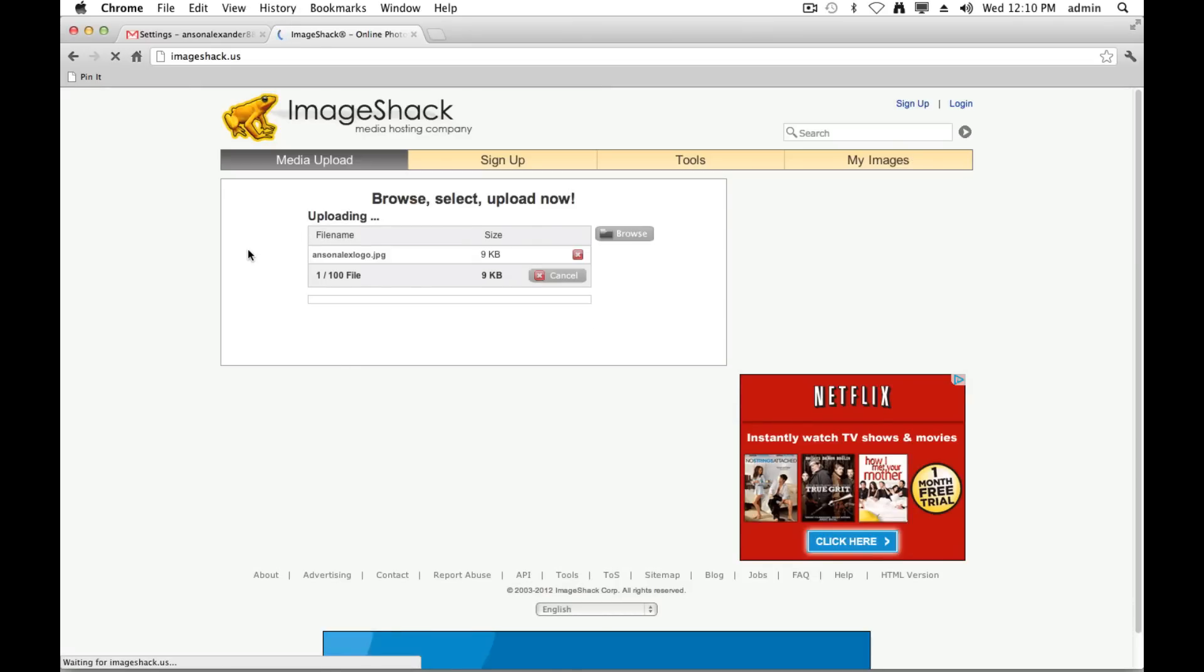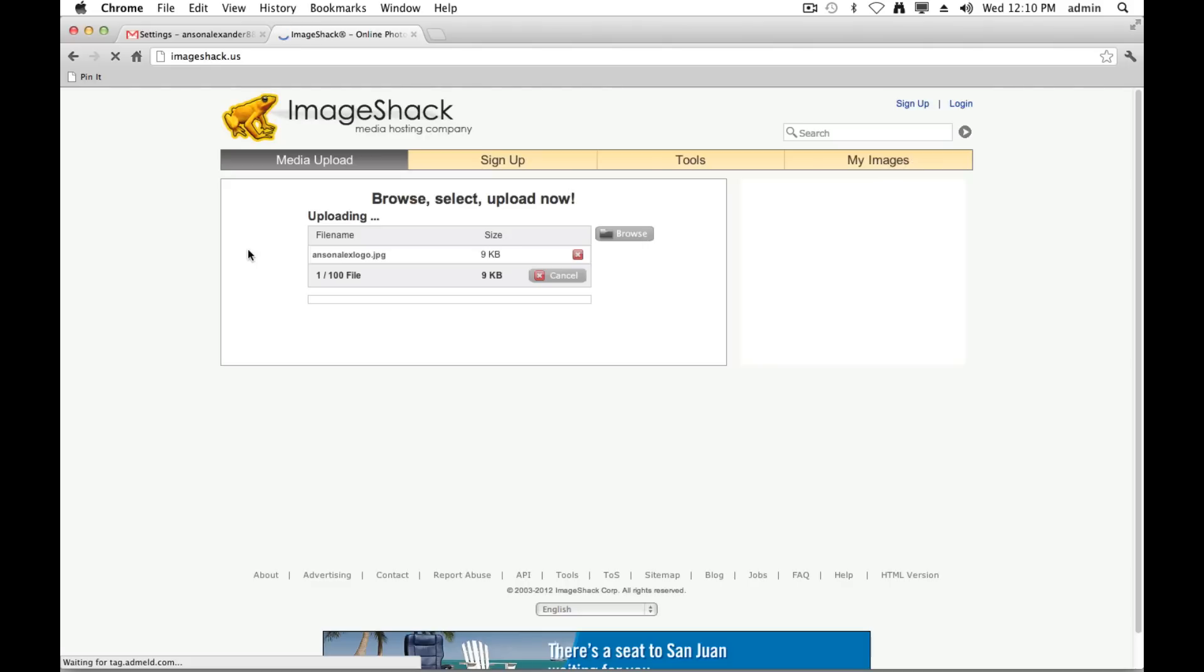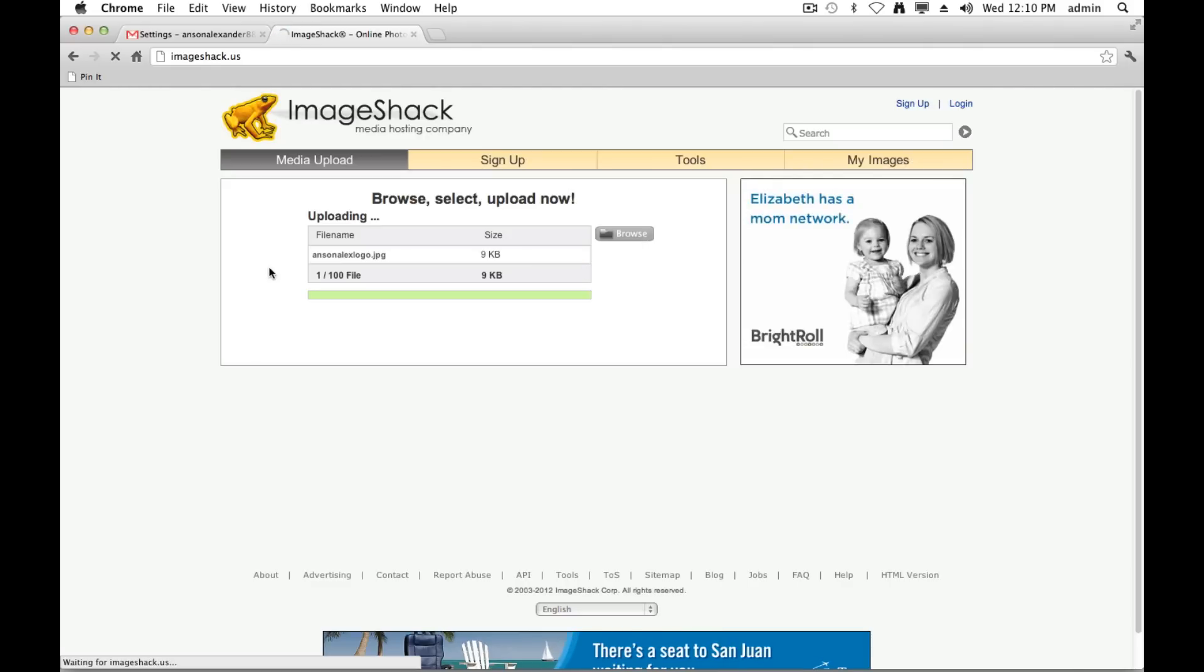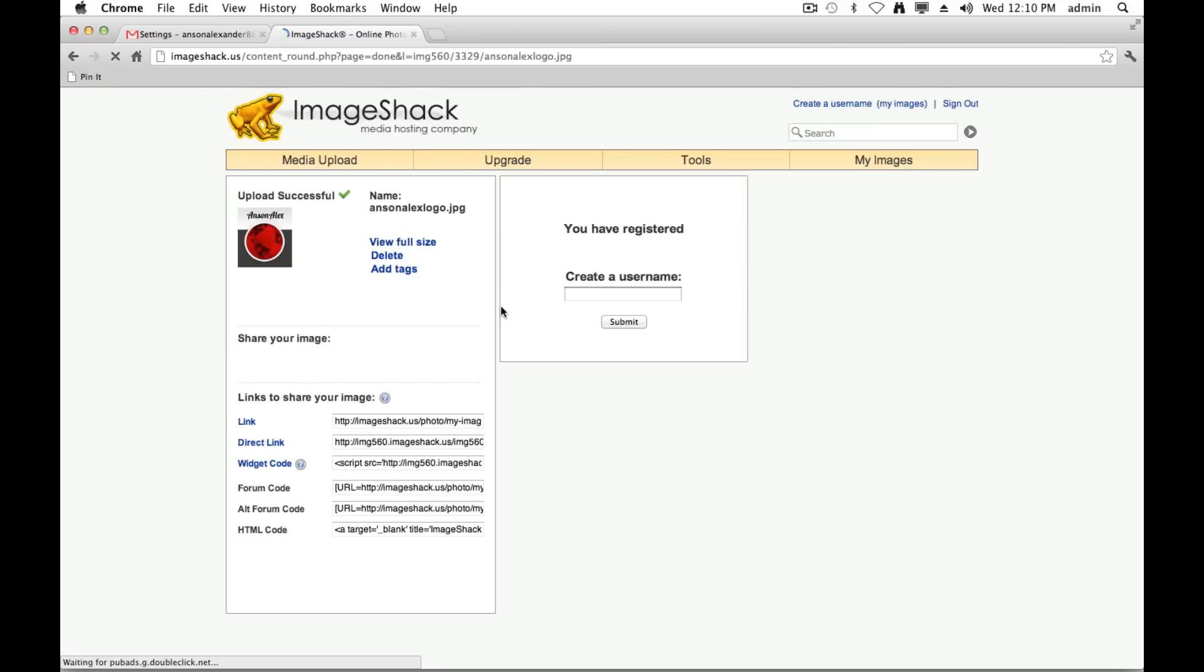Shouldn't take too long; obviously it depends on the size of your image. You'll see that mine is going, and I have my progress bar here, and my image is now uploaded successfully. So now we need to get our image URL, and you'll see that down here in this section that says links to share your image, I've got a bunch of different links. The one that we want is this direct link. We want the link to the actual image.